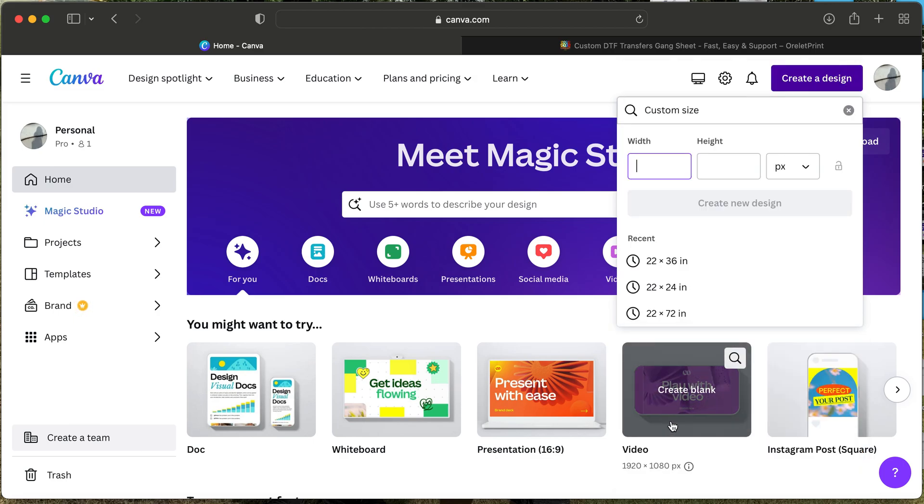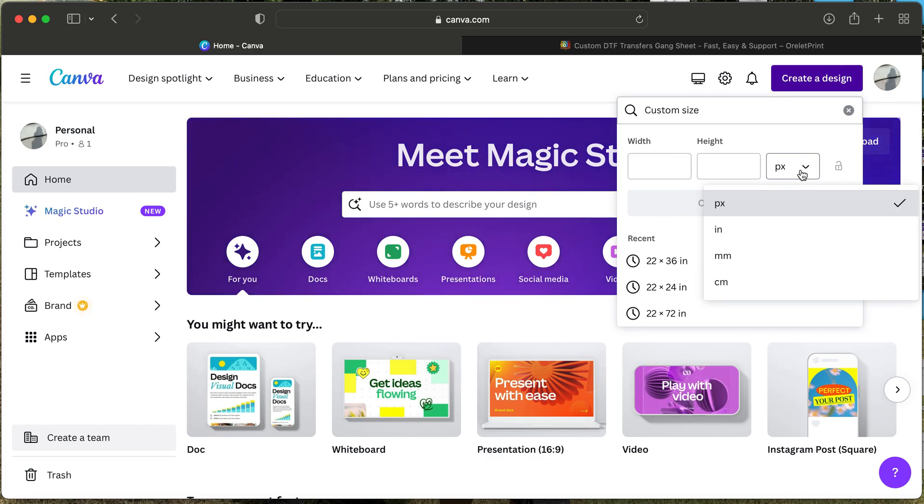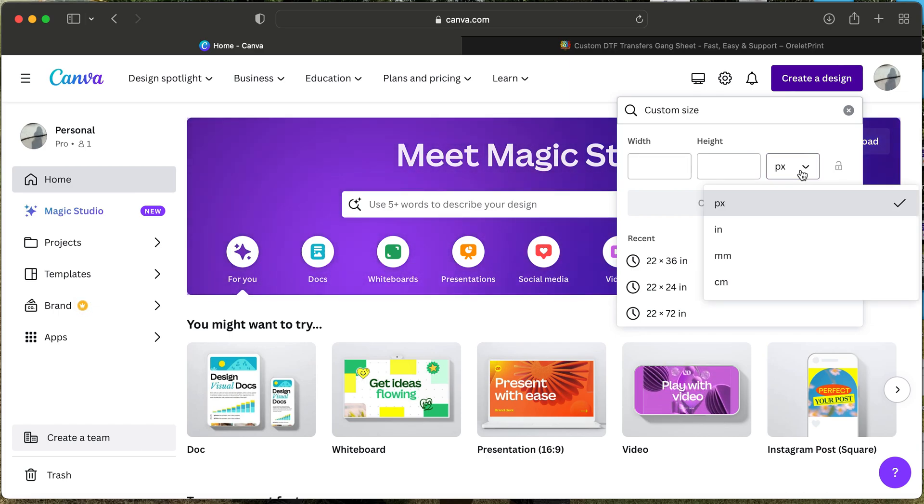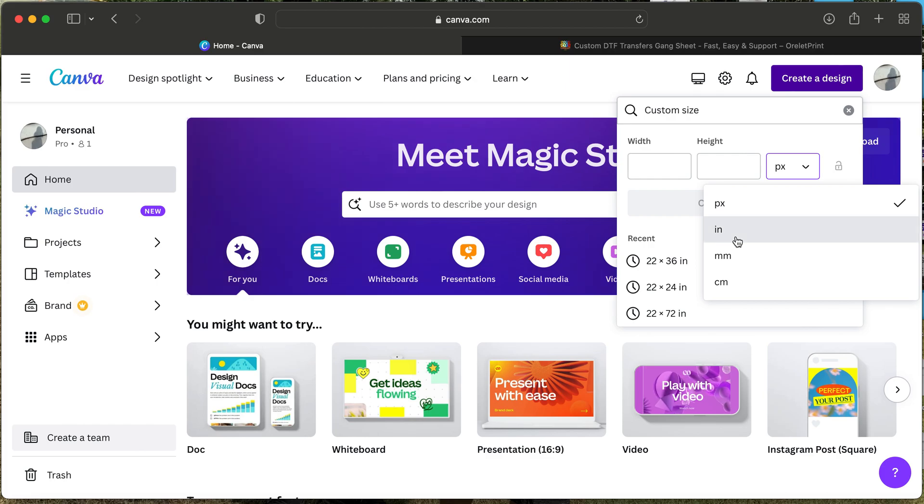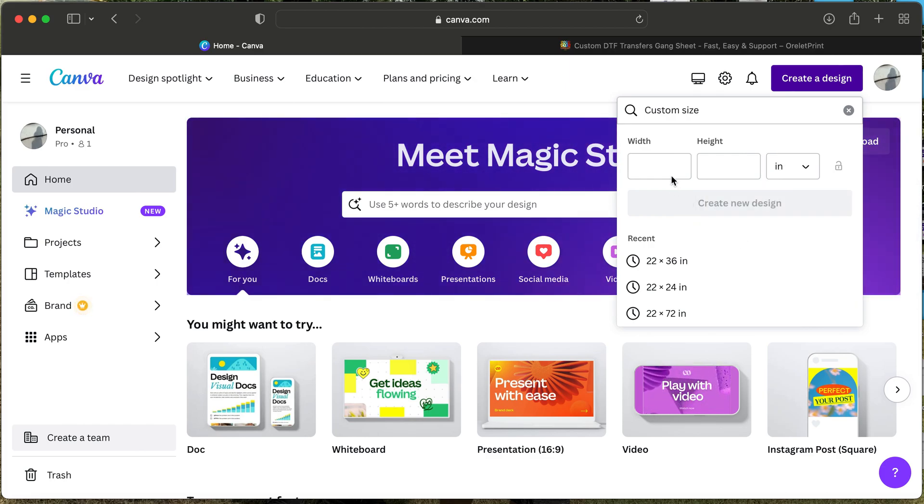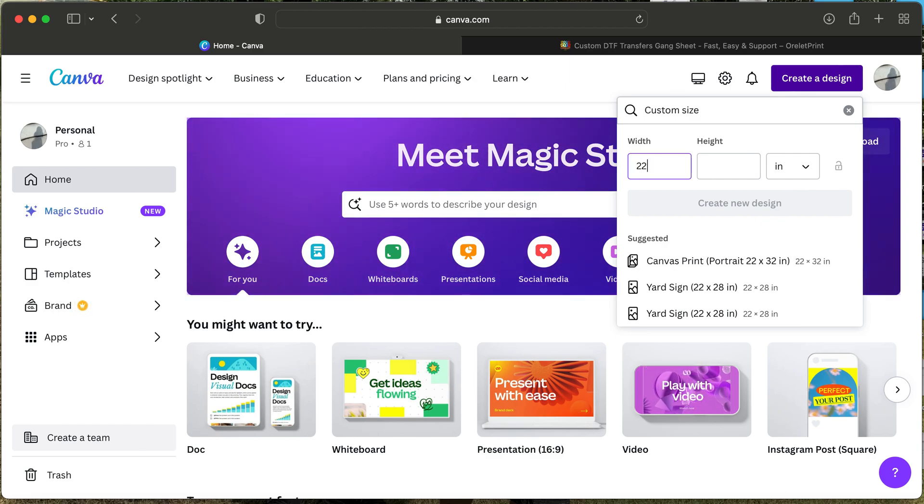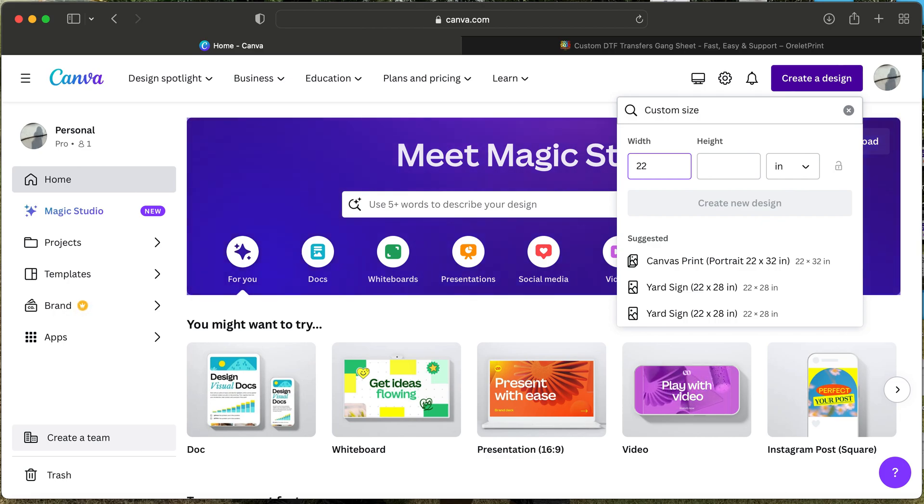Once you select custom size, please make sure that you select pixels, inches, centimeters, or millimeters. Our website already has a preset width of 22 inches, so ours will always be 22. Unfortunately, Canva will only allow you to create up to 72, so if you need a game sheet for 108, you'll have to create two.